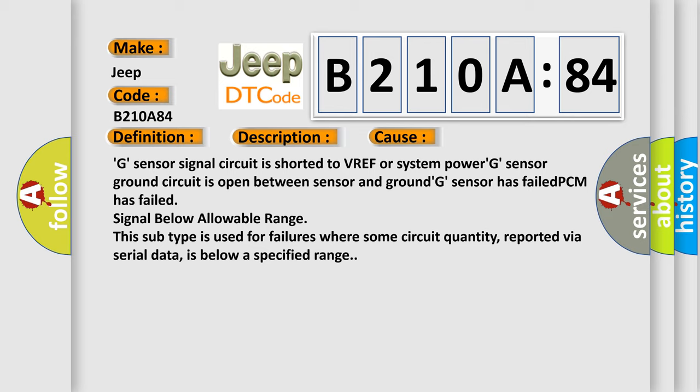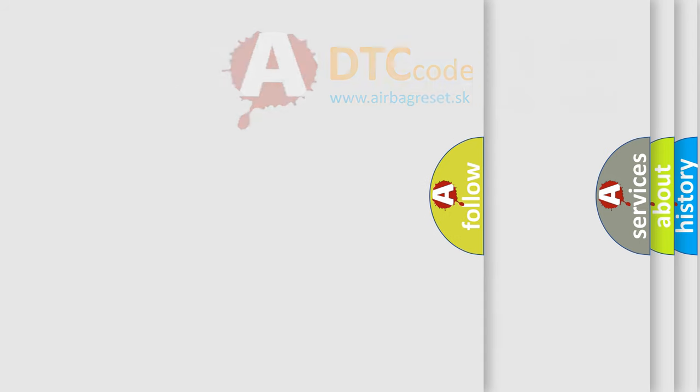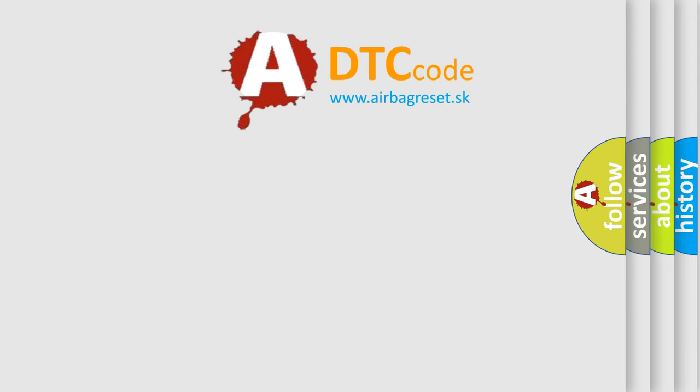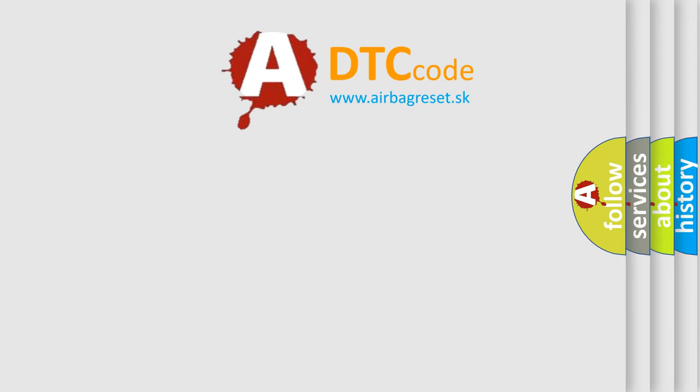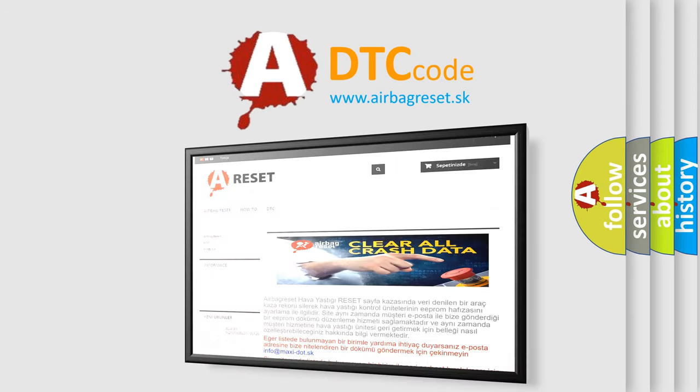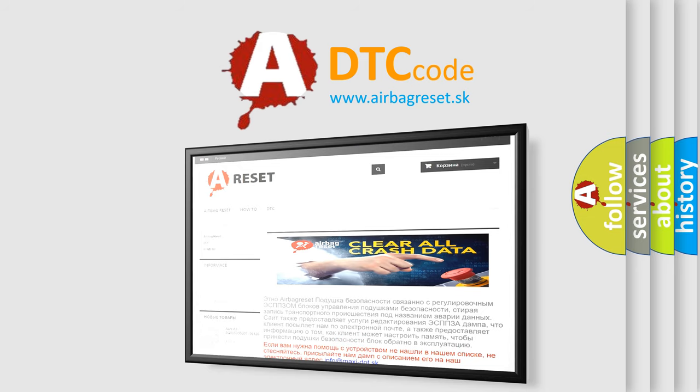The airbag reset website aims to provide information in 52 languages. Thank you for your attention and stay tuned for the next video.